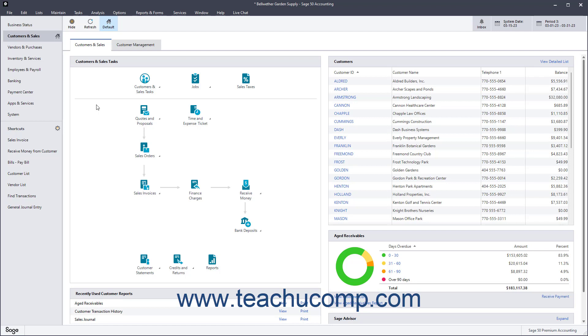The Sales Orders window is used to enter amounts of goods or services that the customer agrees to buy, but which are not shipped and invoiced immediately. Remember, entering Sales Orders does not impact the amounts in the accounts receivable General Ledger account.